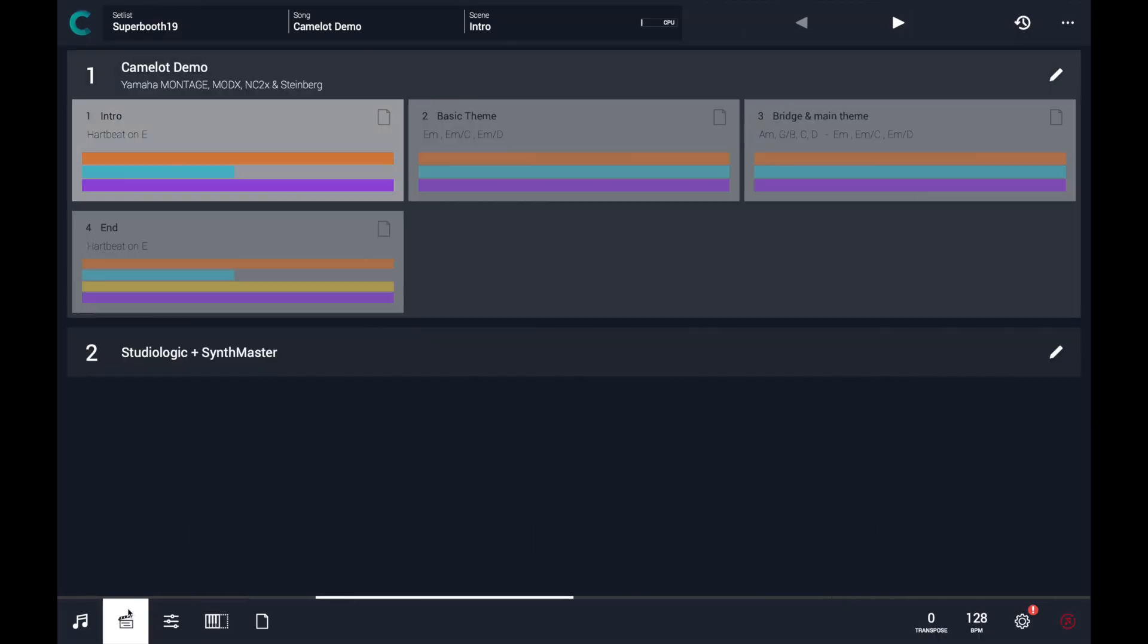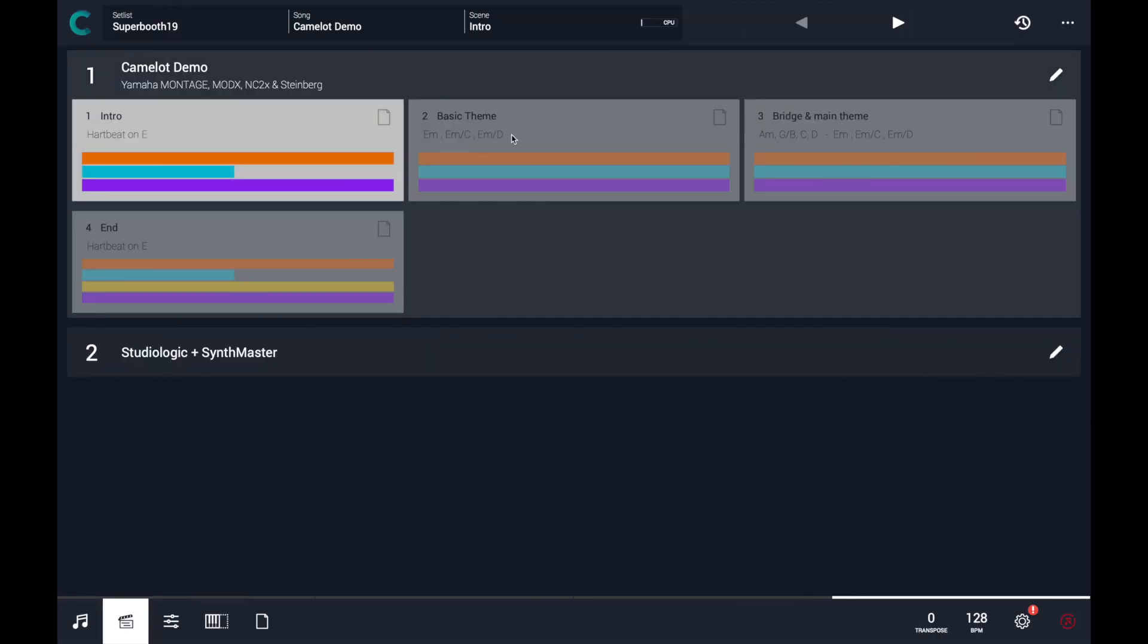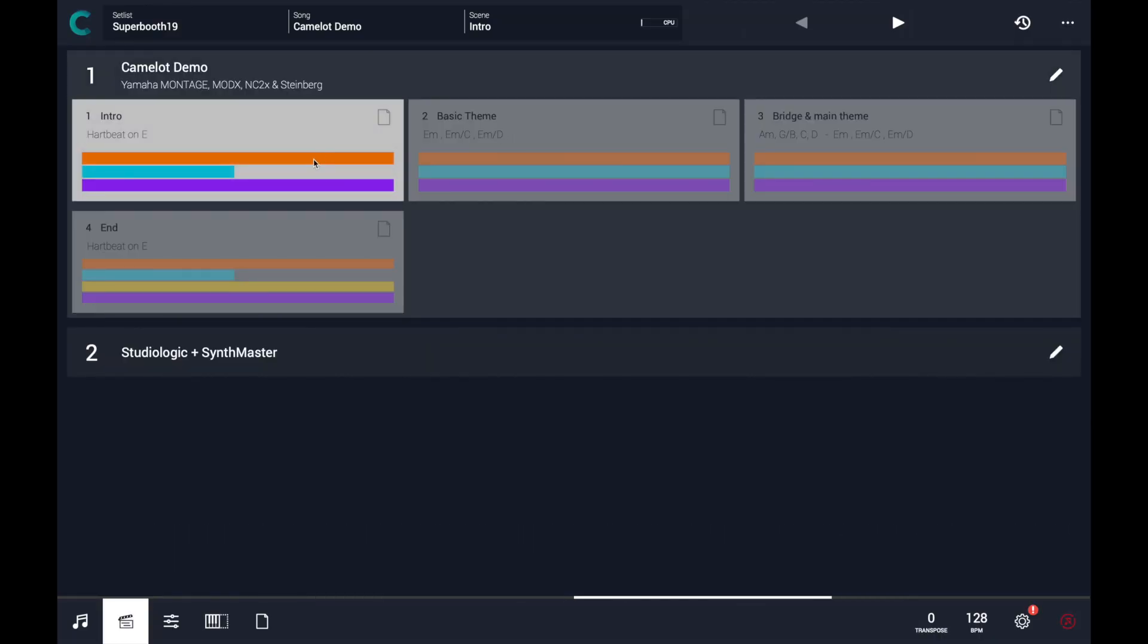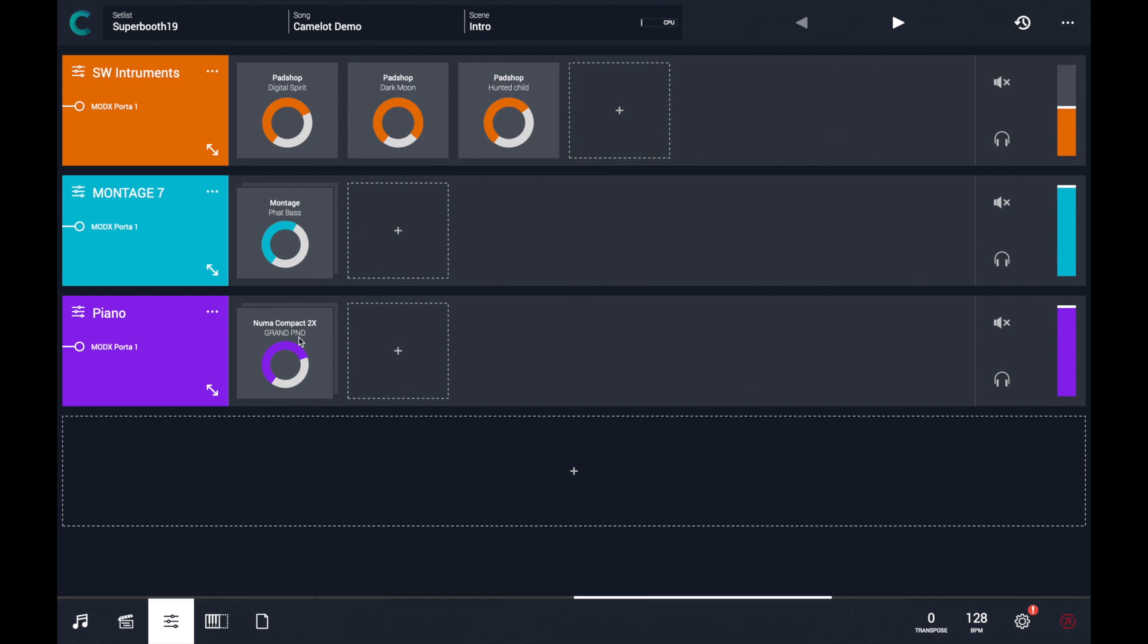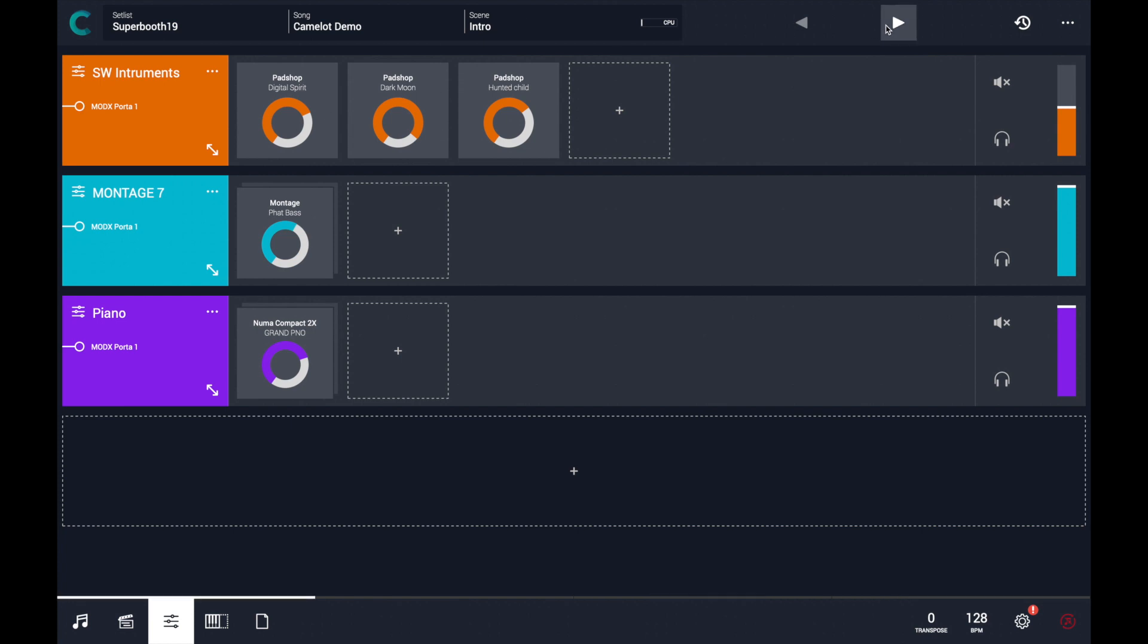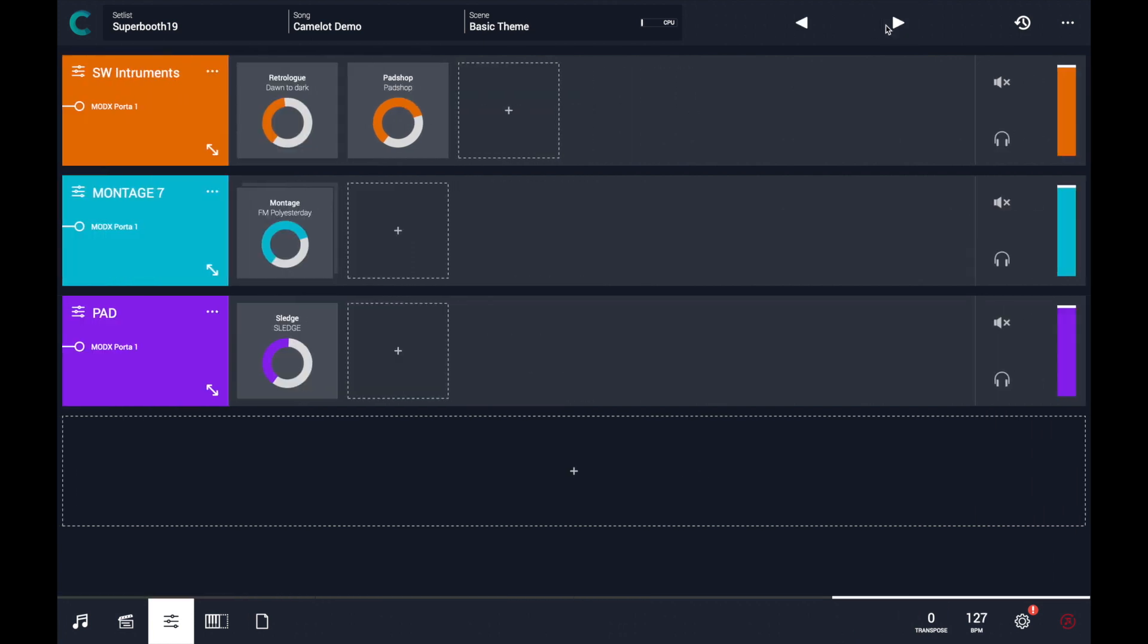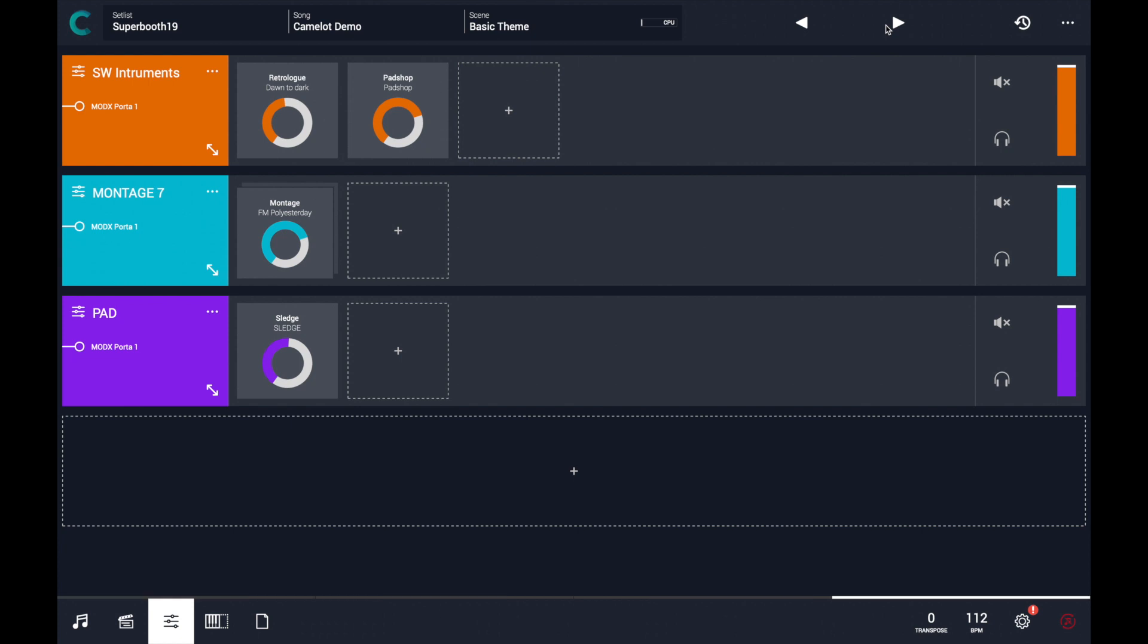Let's see the smart scene transition. In this case, I have two scenes with different sounds. In particular, I have a piano sound running on the NumaCompat 2X that is not used anymore in the landing scene, but I have a pad sound from Sledge.